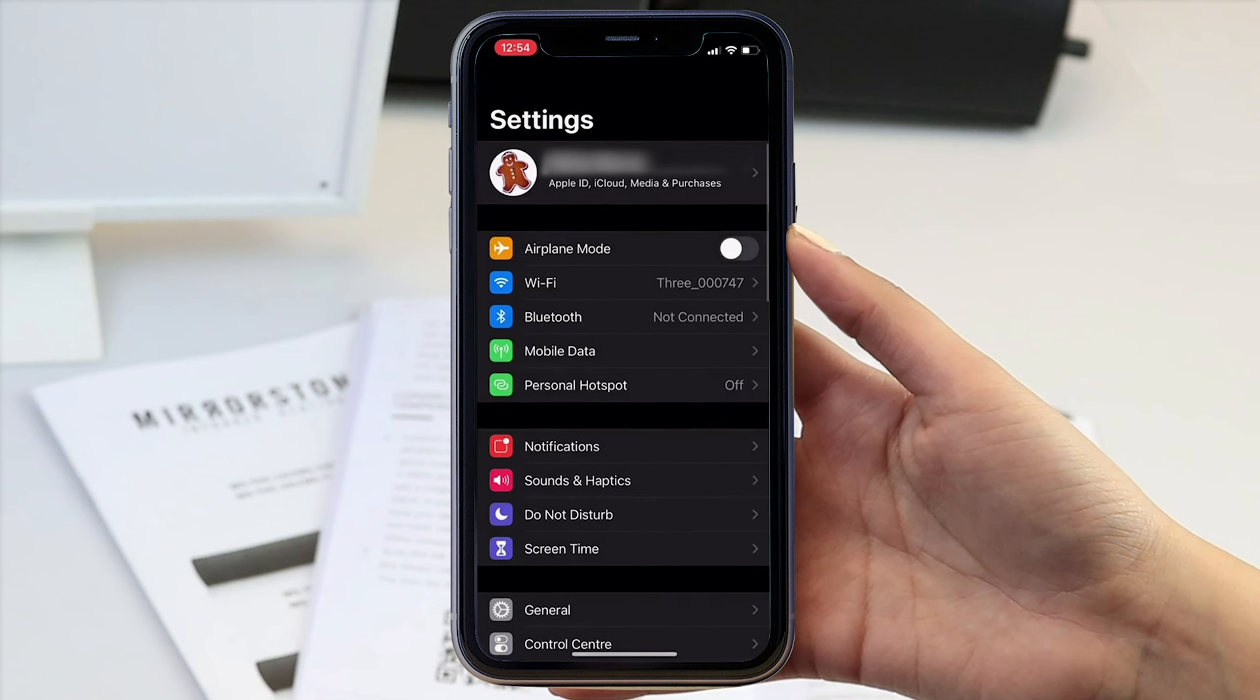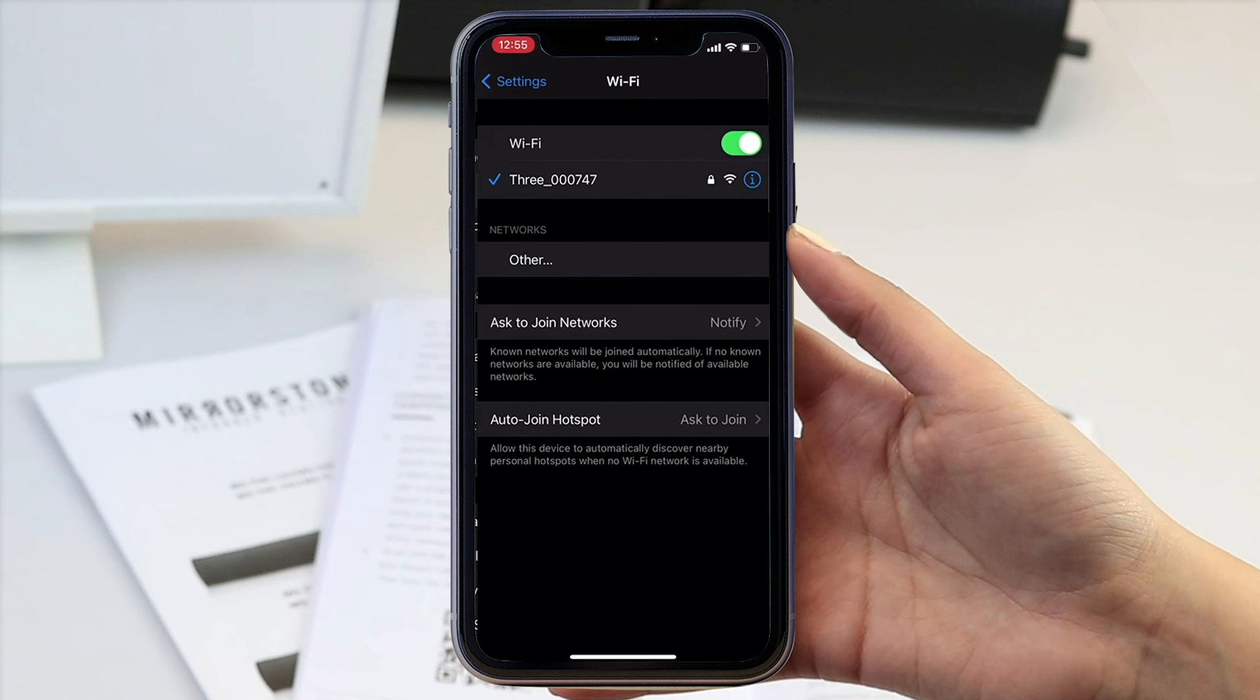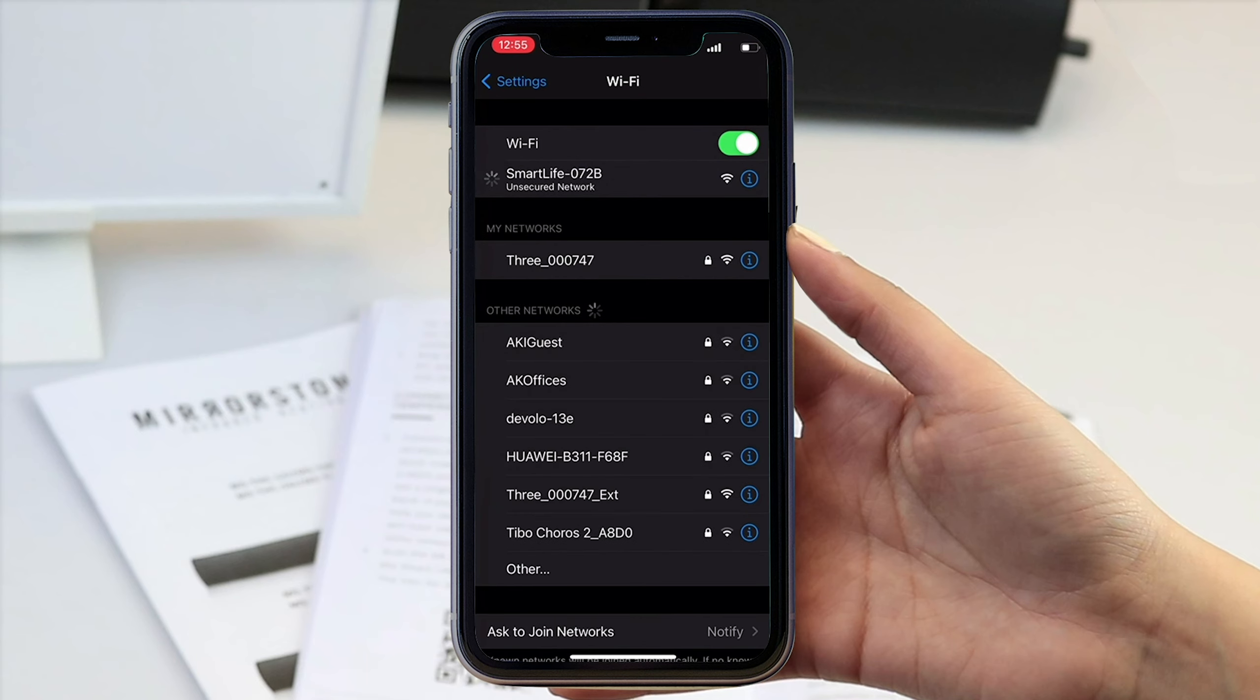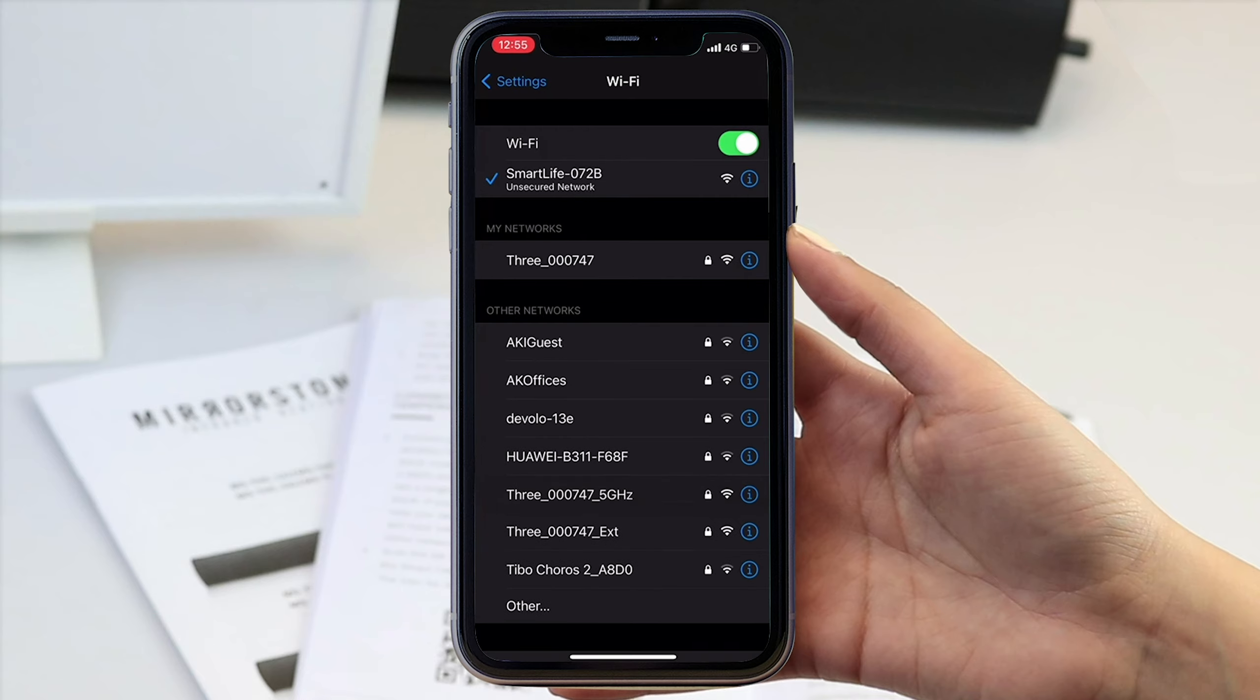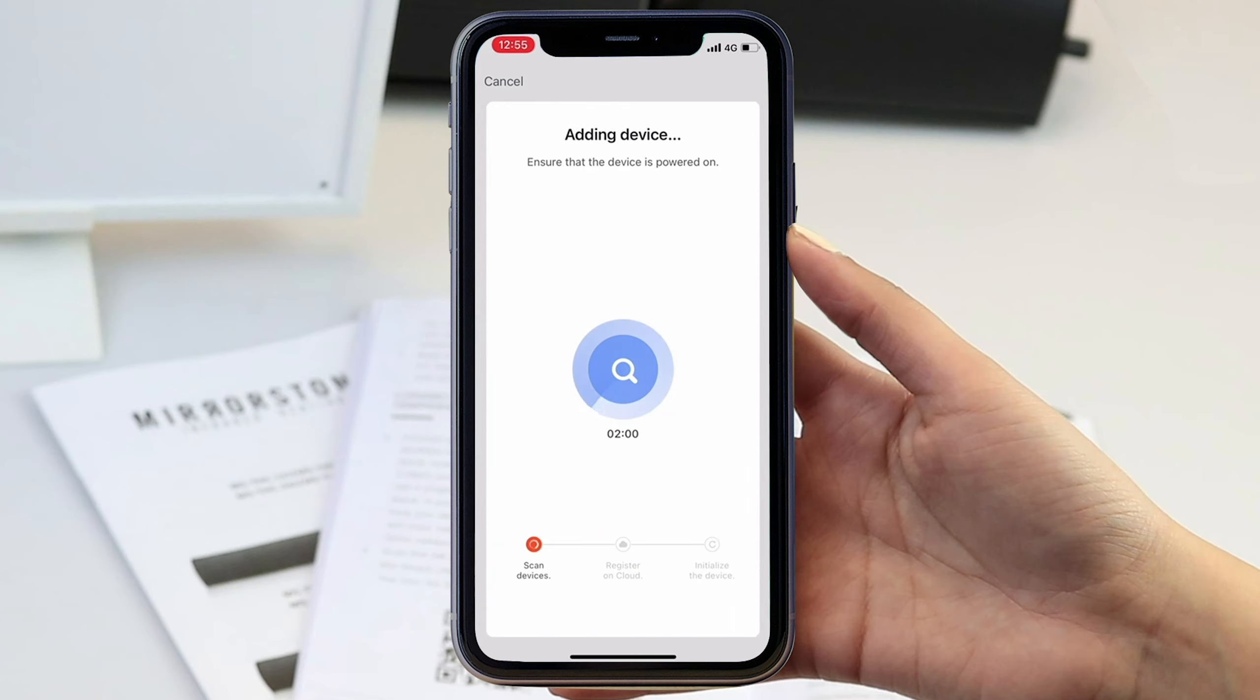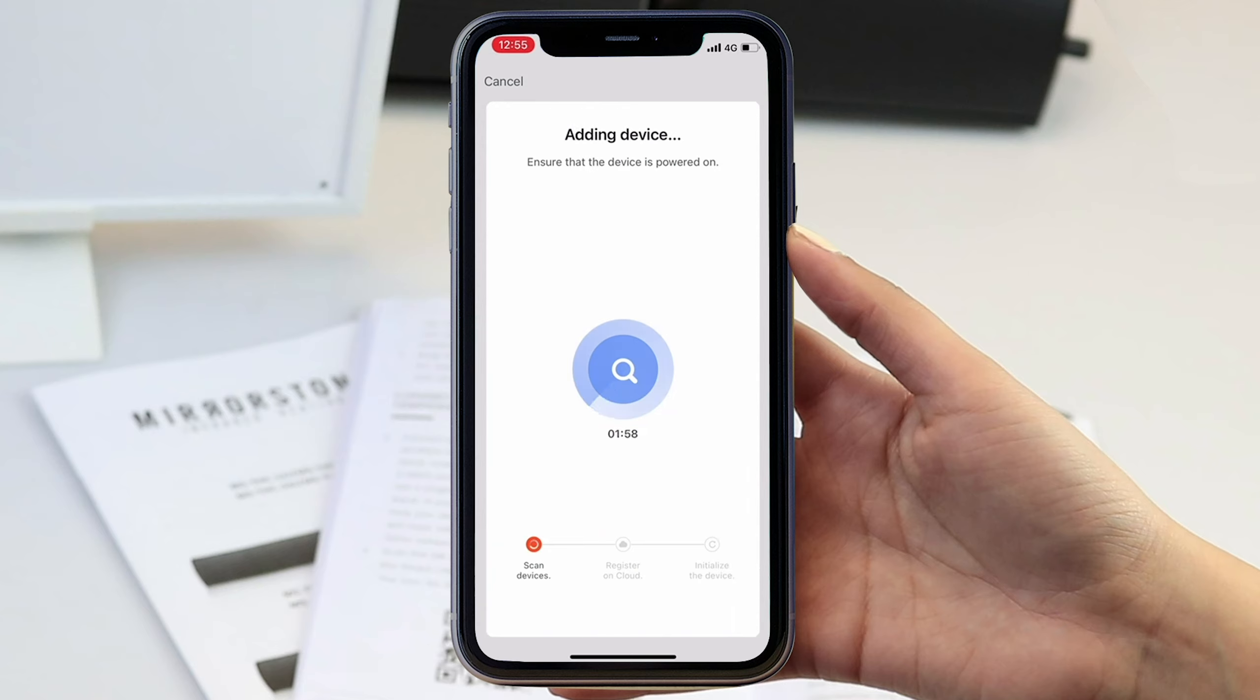Now you have done so, you will need to head back over to your settings and connect your device to a wifi network named smart life with four randomized letters and numbers. Once you have connected, head back over to the app and it will try to connect automatically to find your heater.